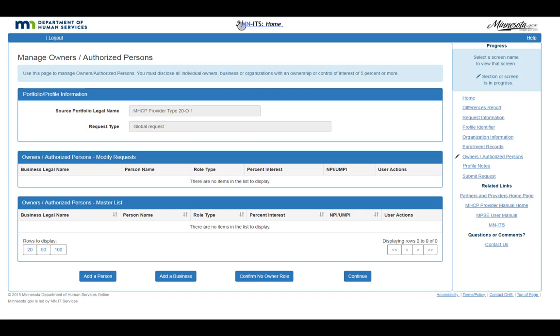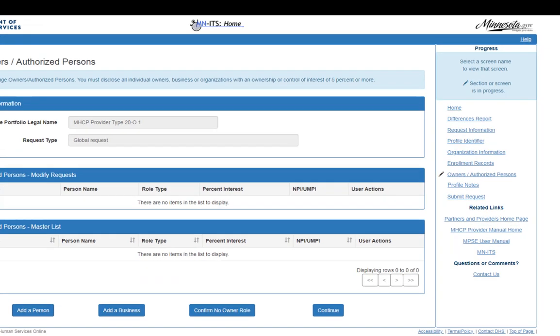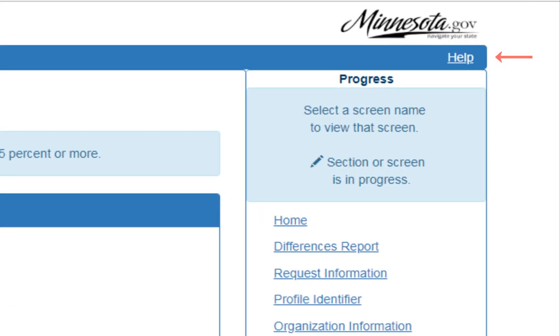For all other Role Types, you can select each of the Enrollment Records to which the Role applies. For an in-depth explanation of each of the pages in the Owners and Authorized Persons section, click the Help link that is located in the top right corner of your screen.